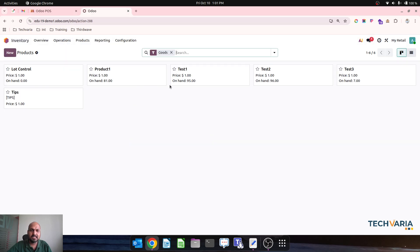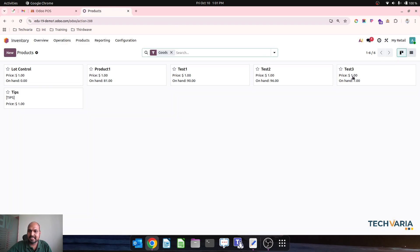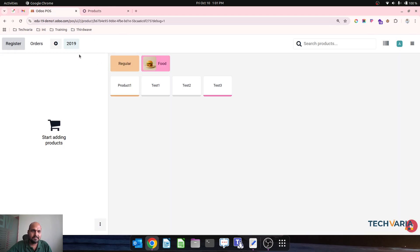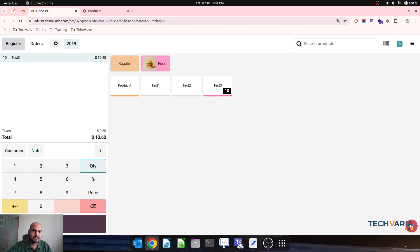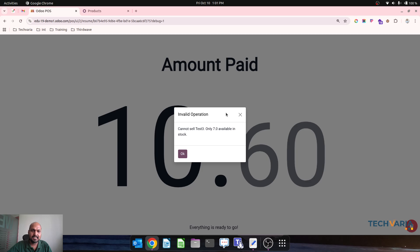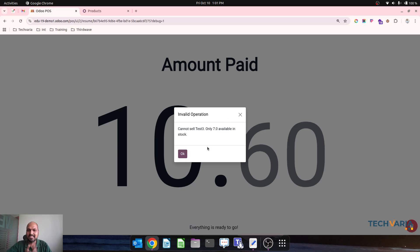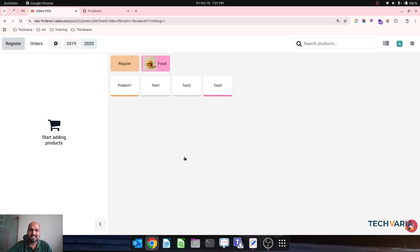Now over here it will reduce to 90. So Test 1 has 90 units on hand and Test 3 has 7 units on hand. And then if I am creating Test 3 and I am trying to sell 10 units and going into payment and validating, system will throw an error like 'Cannot sell Test 3 because only 7 quantity available on stock' and it will redirect you to orders.